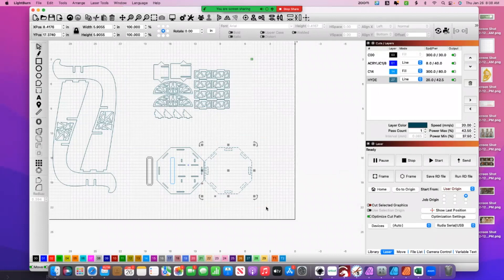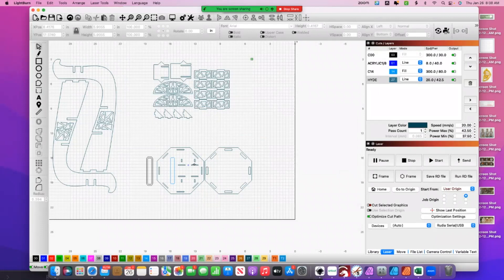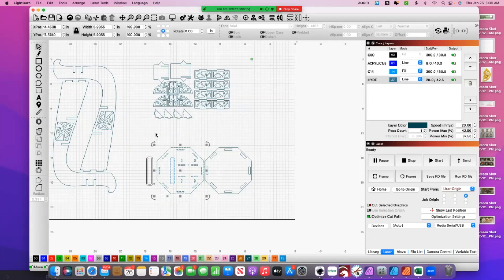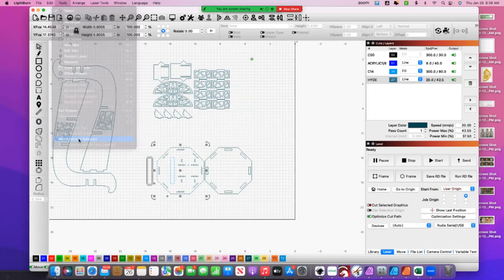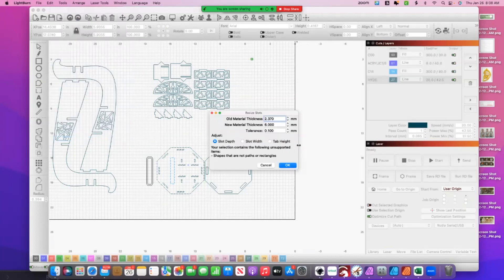Like I can tell you right now we cut this out of two different pieces of acrylic that had two different thicknesses. So these two slots here are a different thickness than these two slots. So when I highlight this and I go to the resize slots...